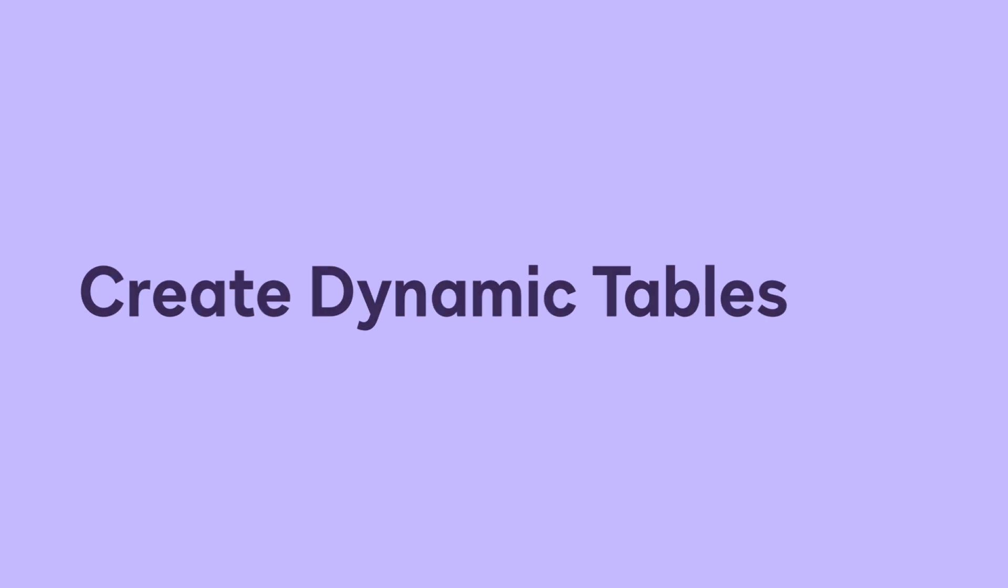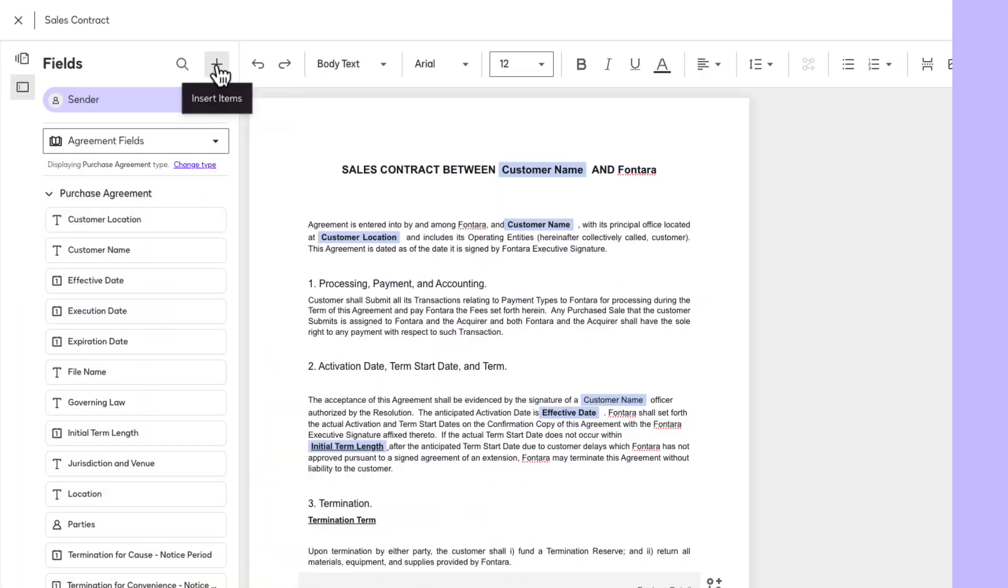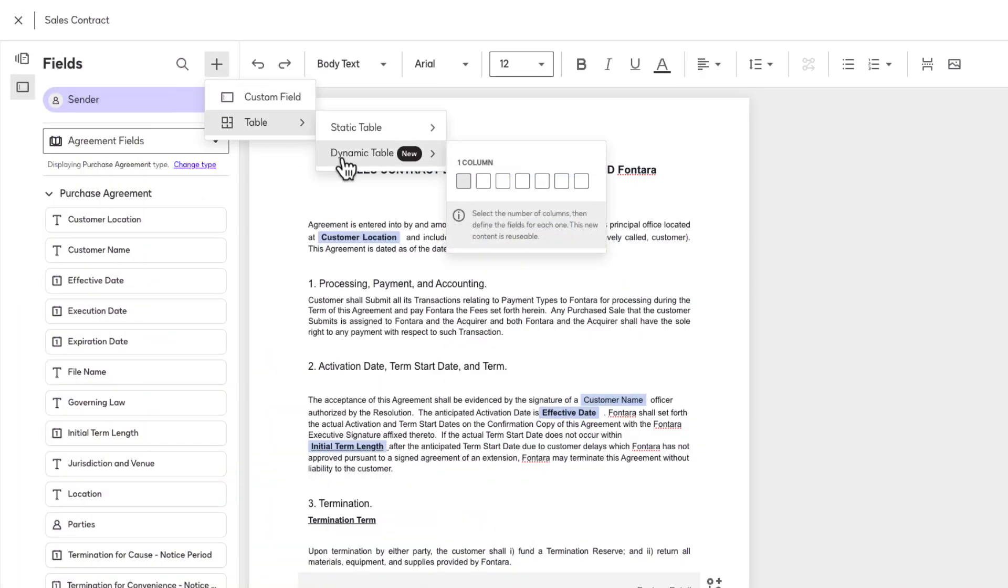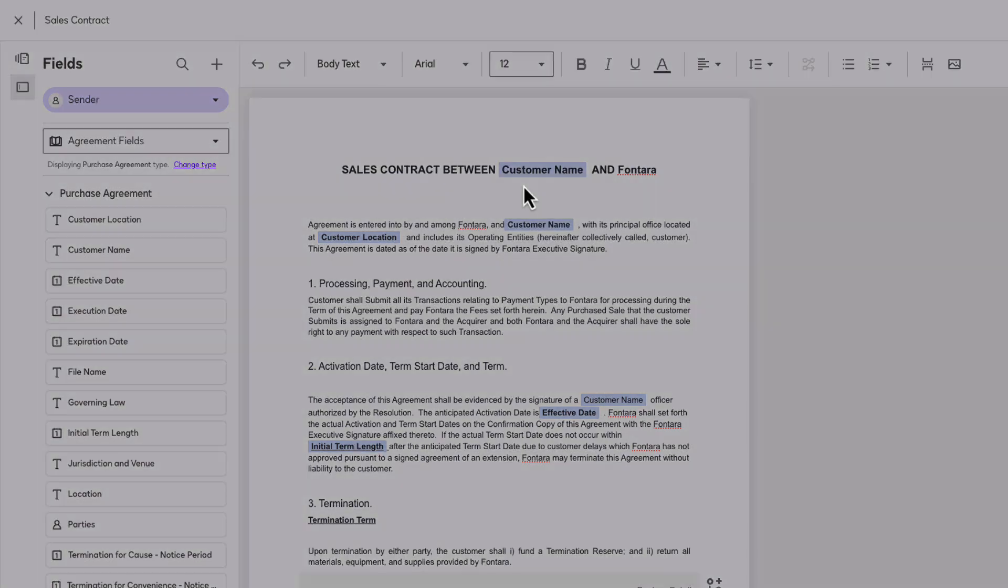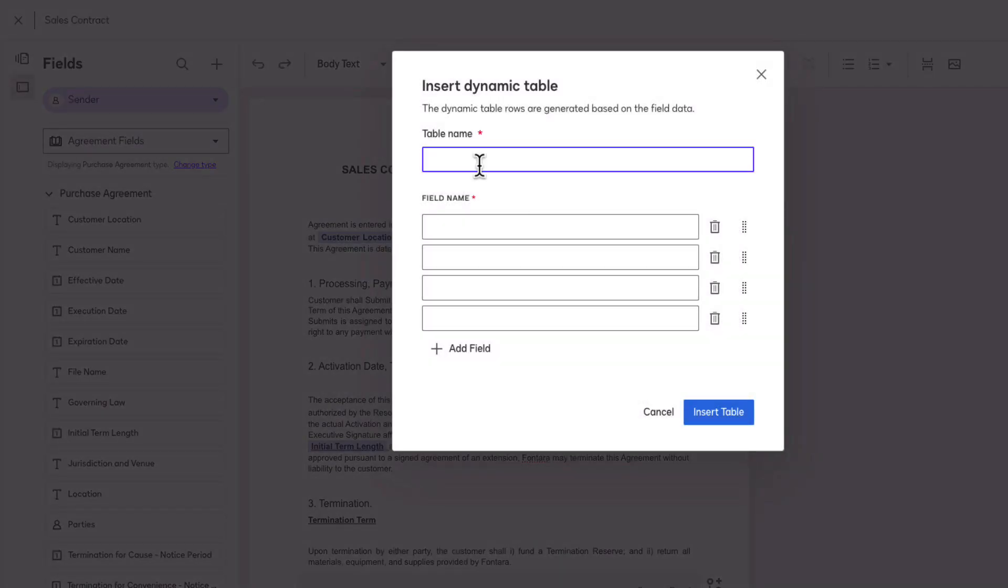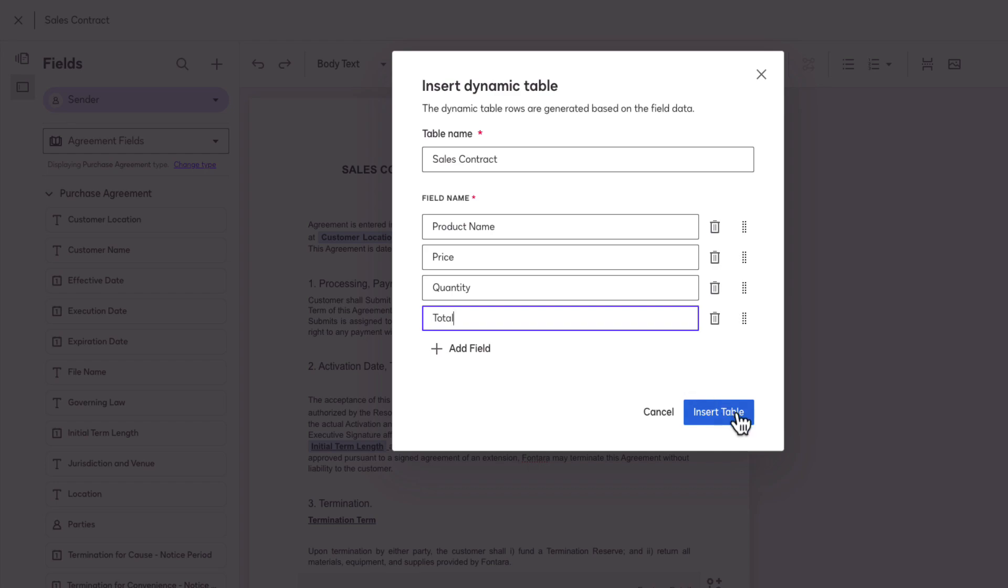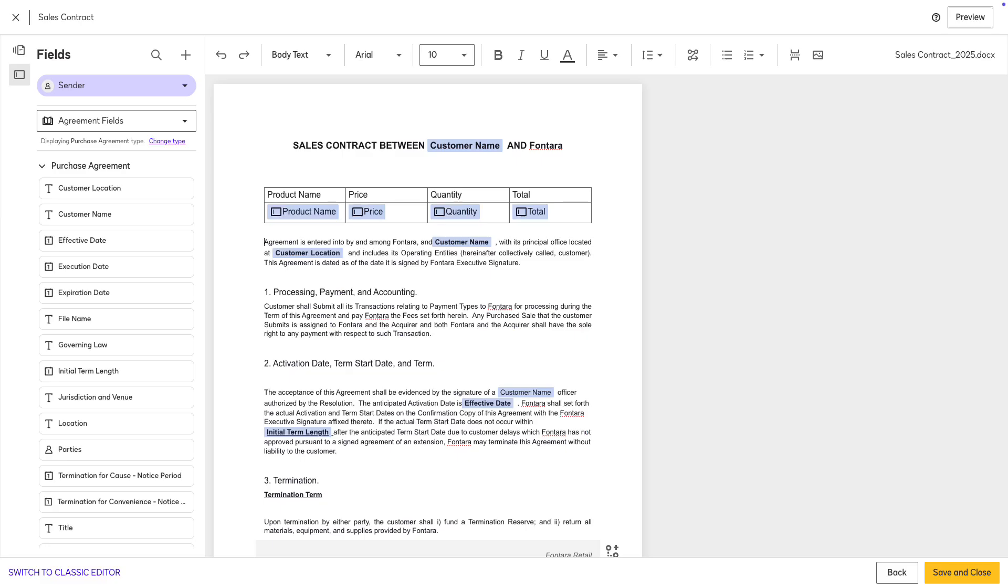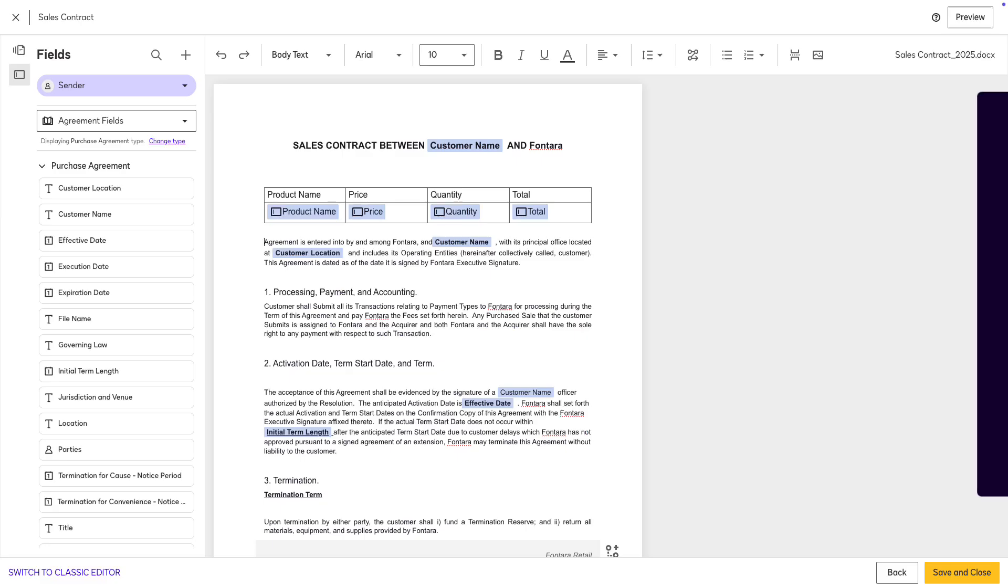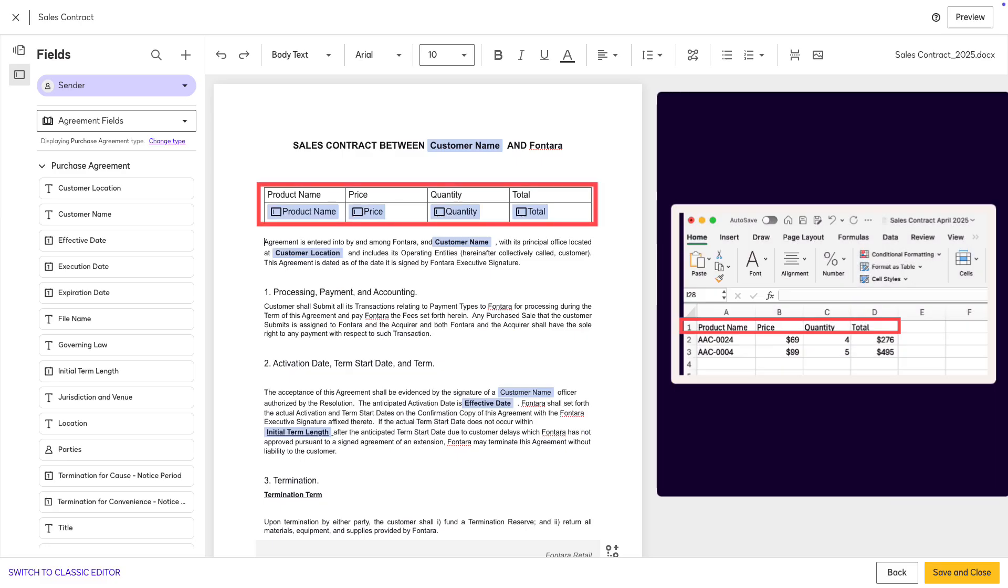To create a dynamic table, click the plus sign, choose Table, and then Dynamic Table. Select the number of columns you need and provide a name for your table. Add your field names and click Insert Table. Each field name represents a column header in the CSV file that the sender will need to upload.